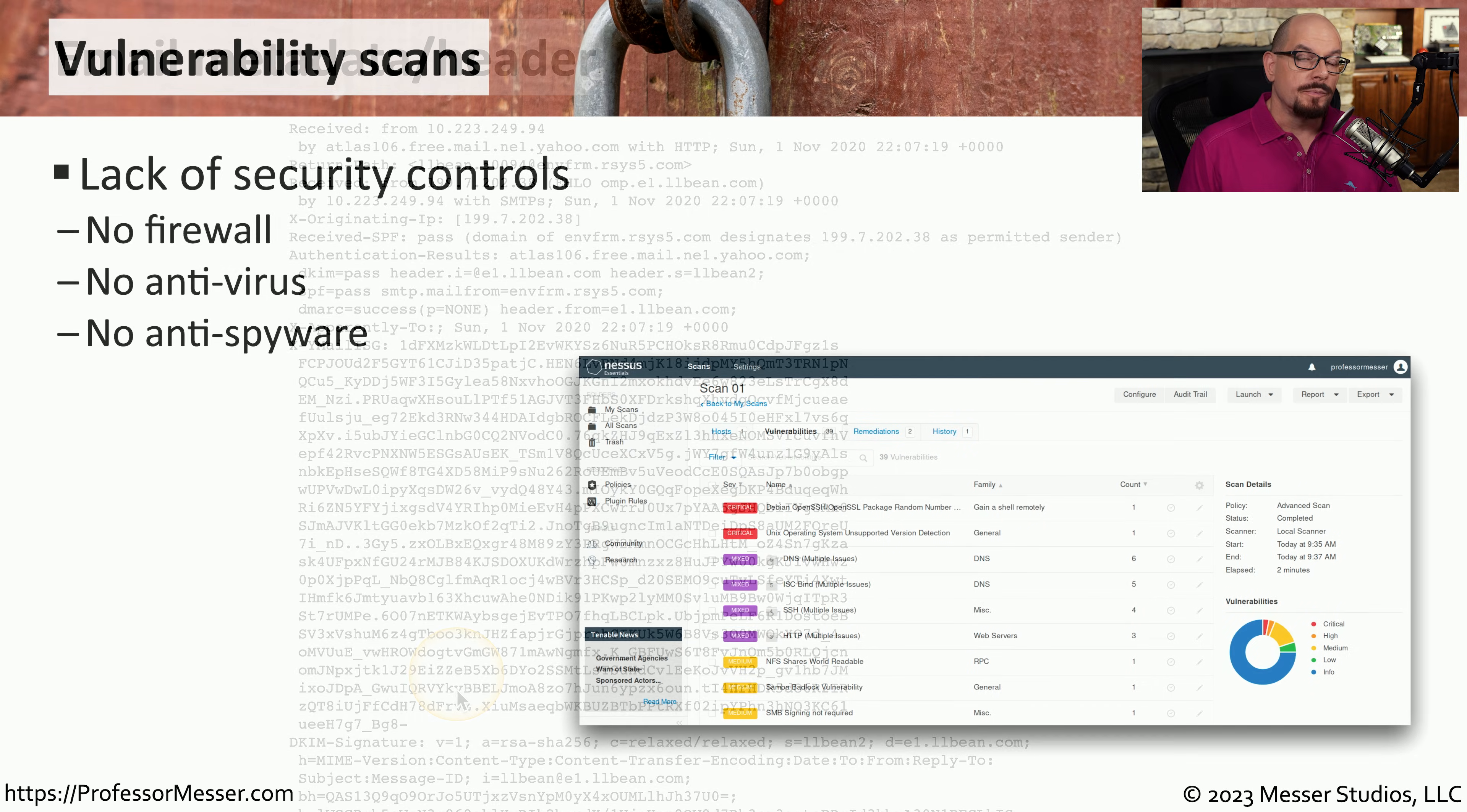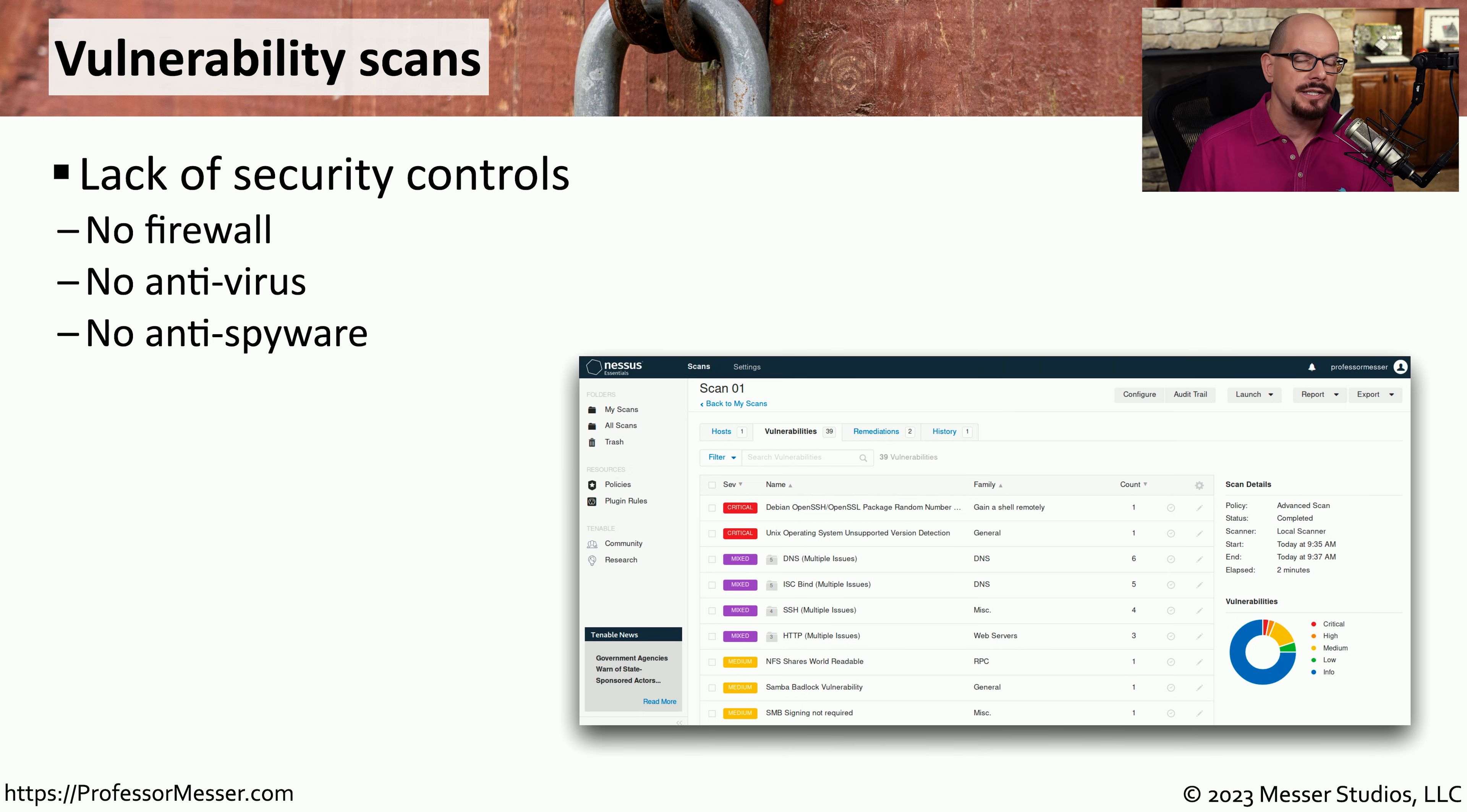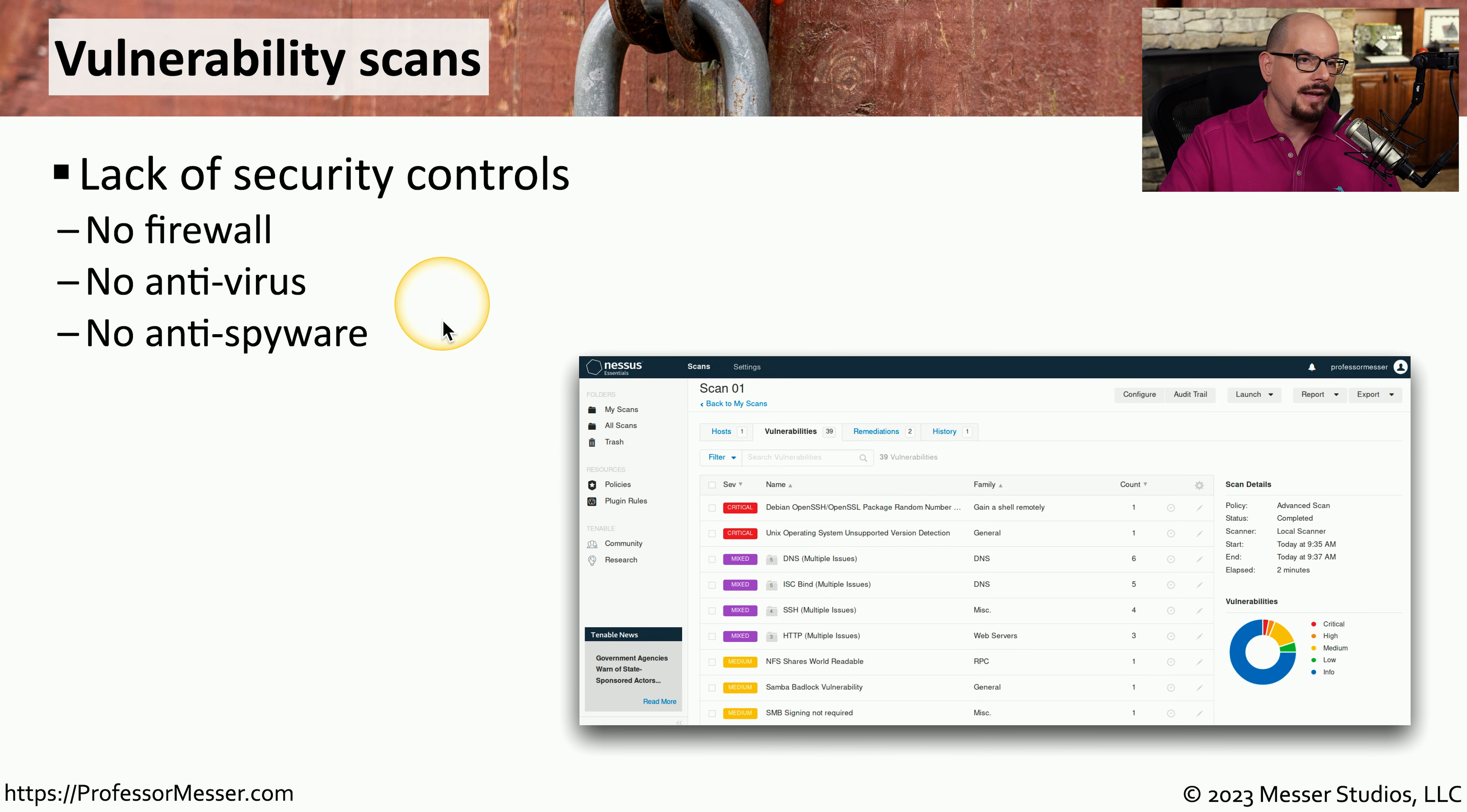If you're performing vulnerability scans on your network, then you're creating an extensive amount of log information. This is going to give you details about what this vulnerability scan was able to identify. For example,